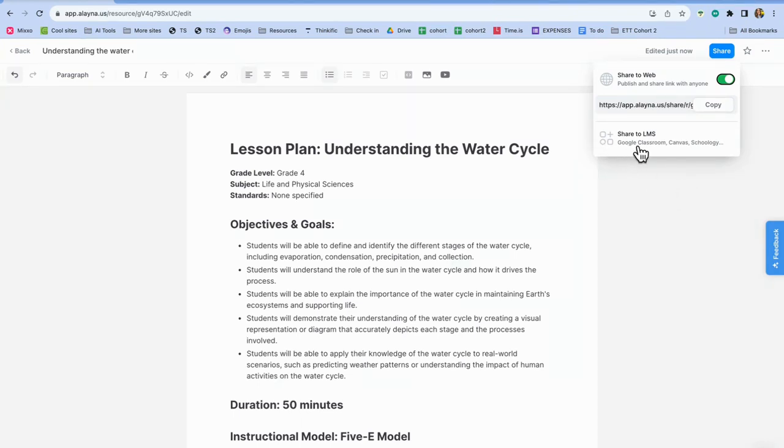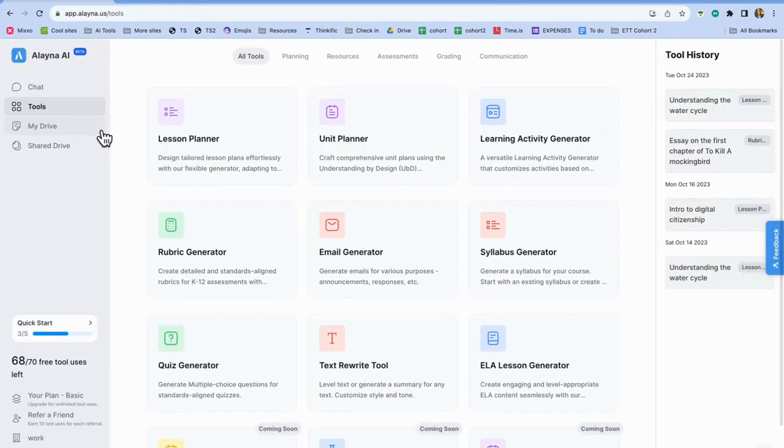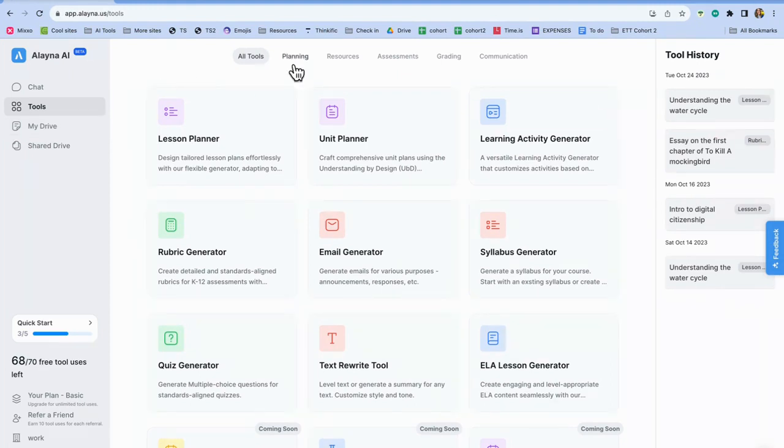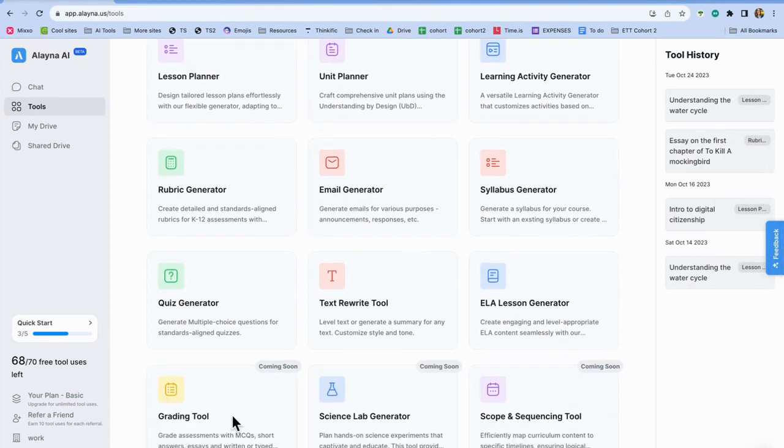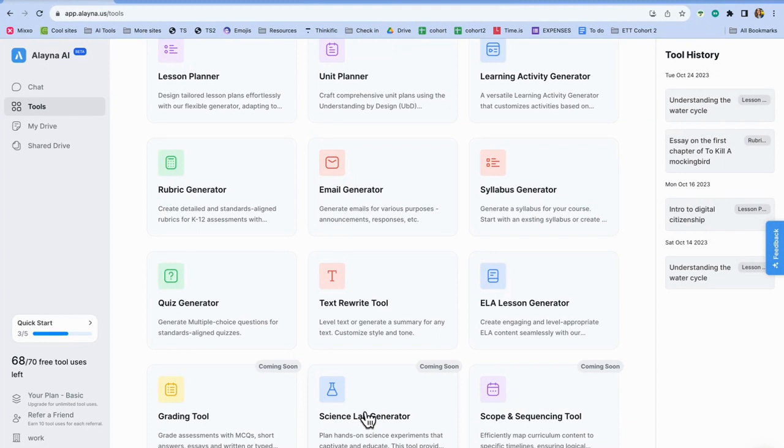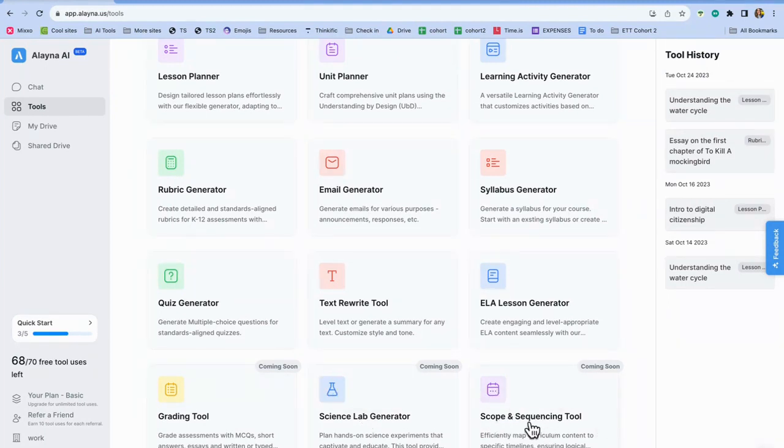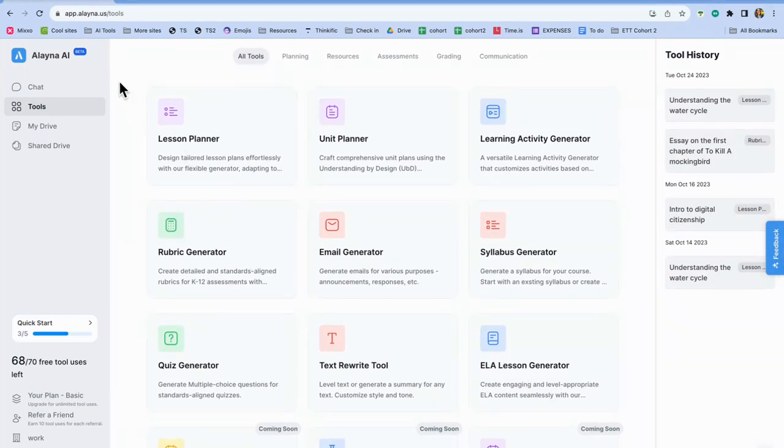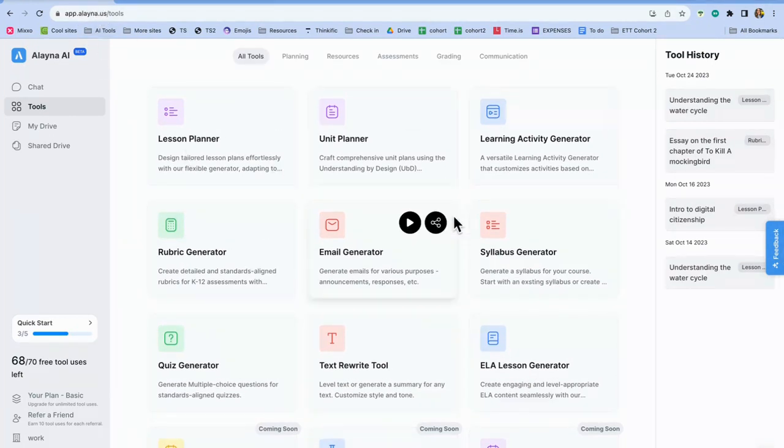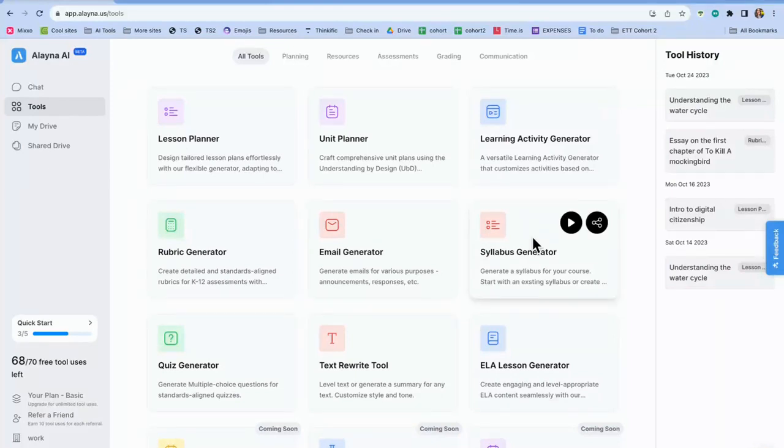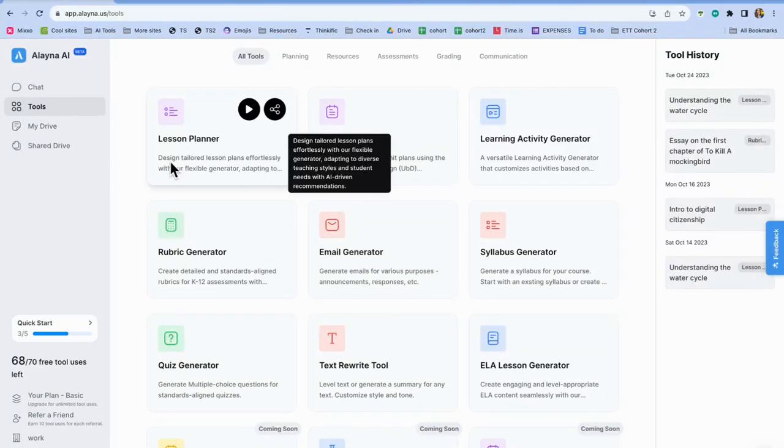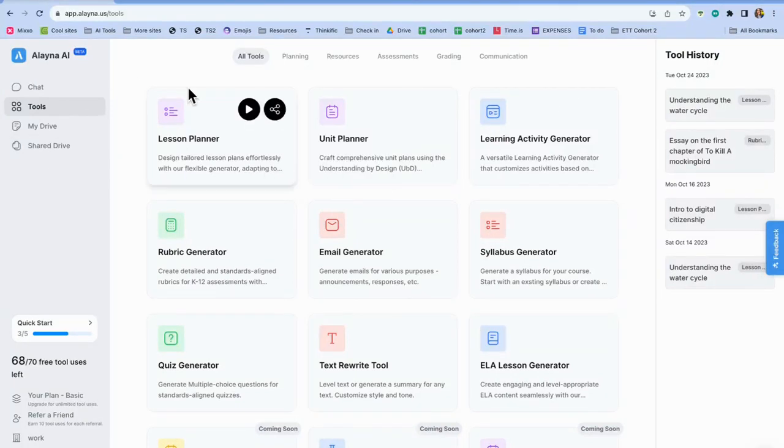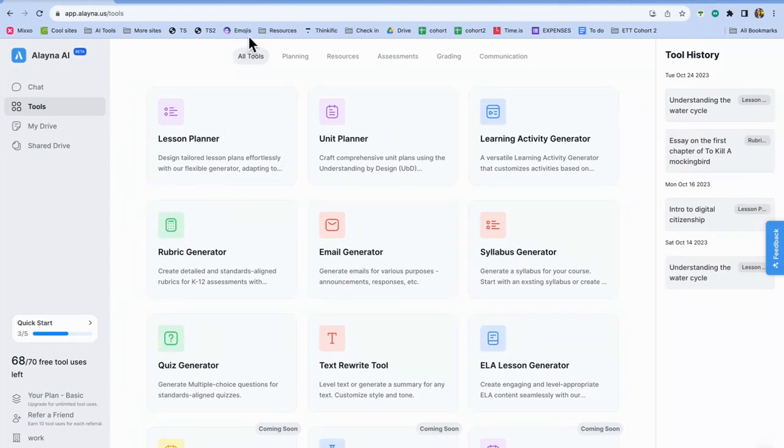So I'm really excited about this one. Again, I have just started playing around with it. I know that there are some new features coming. There's a grading feature that's coming. There's a science lab generator feature that's coming. And then there's a scope and sequence. And I'm really excited about the scope and sequence. So check out Elena, it's elena.us. And put some comments below if you end up using Elena, and you find that you have some resources or some ideas that you could share with colleagues. Thanks. Good luck.